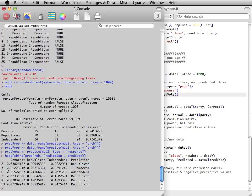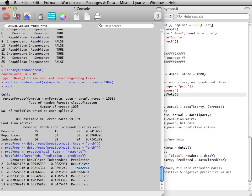Likewise, the second observation, out of all the 1,000 trees in the forest, most of them said that this person will most likely vote for a Democratic candidate. And so that is the predicted vote.